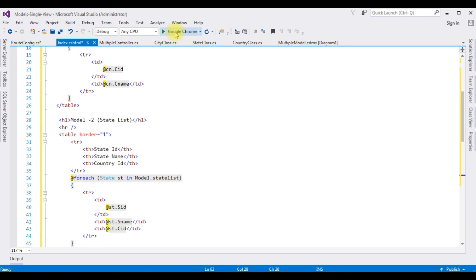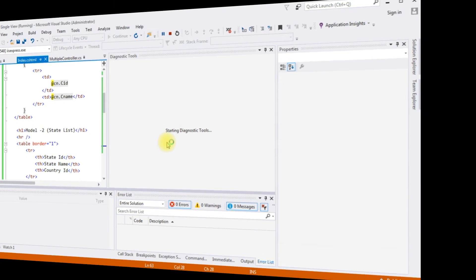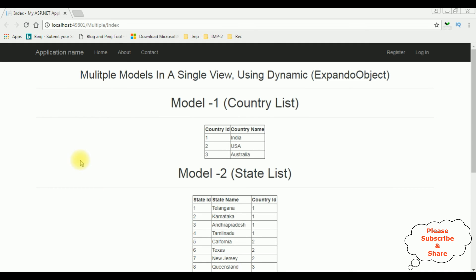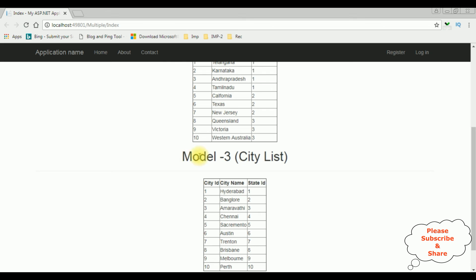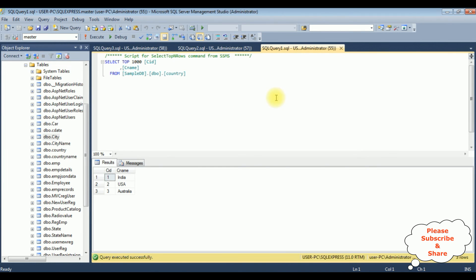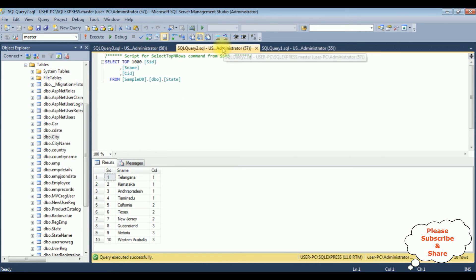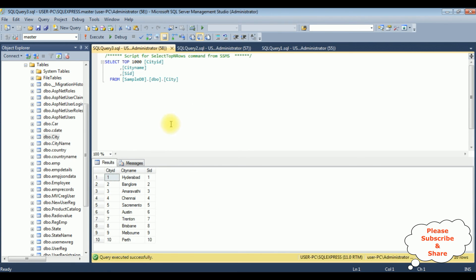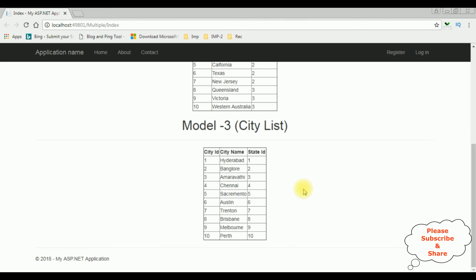In Google Chrome we got the final output: Model 1 country list, Model 2 state list, and Model 3 city list. The country table has three records: India, US, and Australia. Checking in SQL Server: dbo.Country contains two columns CID and CName with India, US, and Australia. The state table has three columns, and the city table is the final model added in the index view page. That's it!